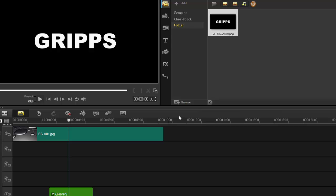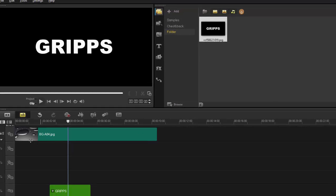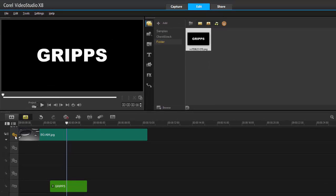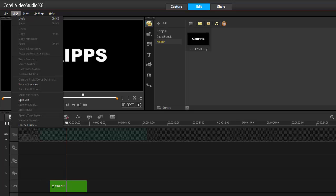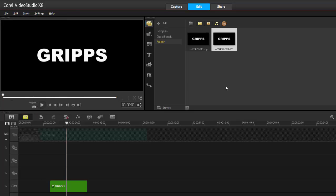I can also do the same thing if I uncheck this, making it invisible. I go to Edit and take a snapshot. So there's two ways we can do this. I don't need the word 'Grips' here so I'll delete that.